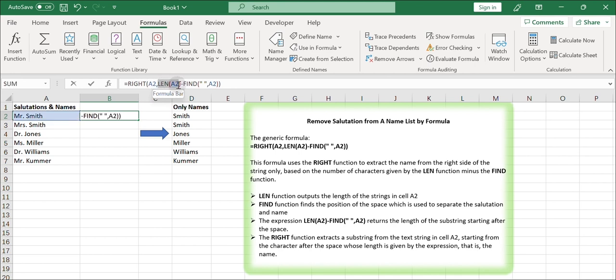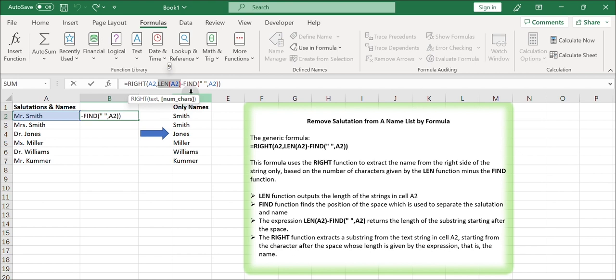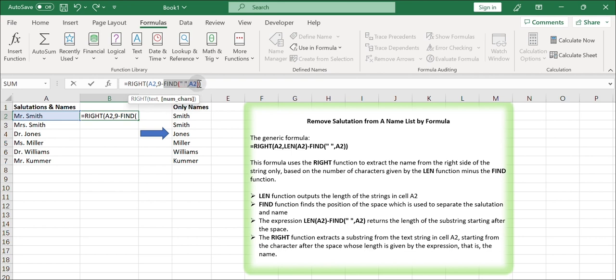This formula uses the RIGHT function to extract the name from the right side of the string only, based on the number of characters given by the LEN function minus the FIND function. The LEN function outputs the length of the strings in cell A2.